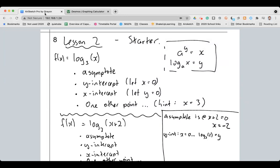Some kind of fractional number, so I'll leave it as an exact value: log base 3 of 2. Using a calculator — you do have a log button on your calculator — I get approximately 0.631 to three significant figures. So the y-intercept is approximately 0.631.